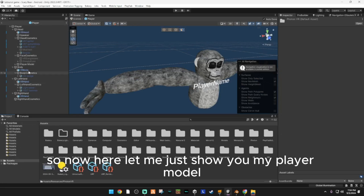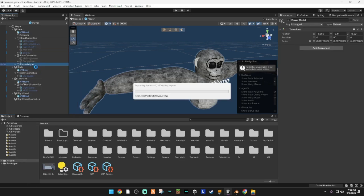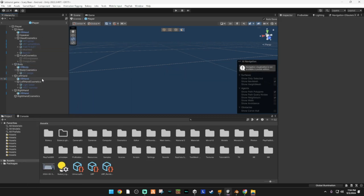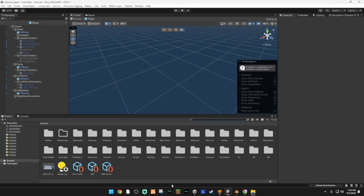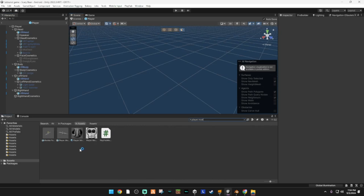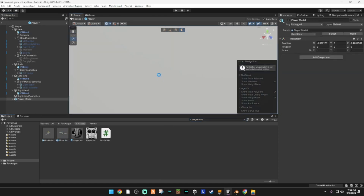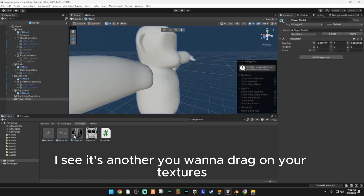So now, let me just delete my player model. What you want to do is drag in your player model. Now you want to drag on your textures.